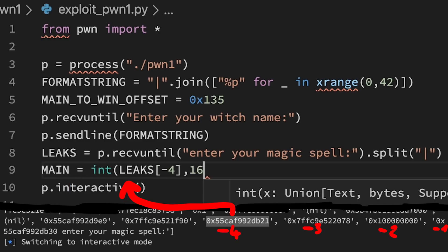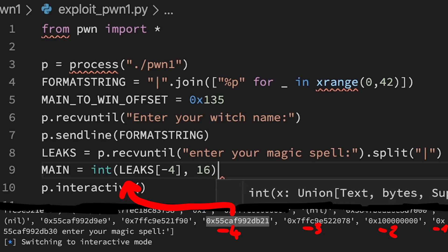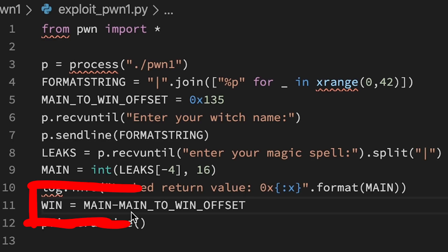And then we can calculate the win function address by subtracting the offset from main. Awesome.